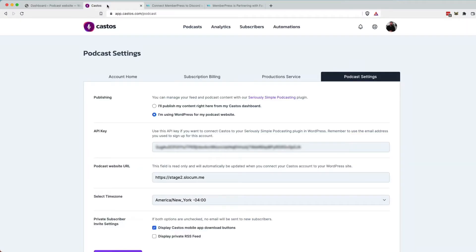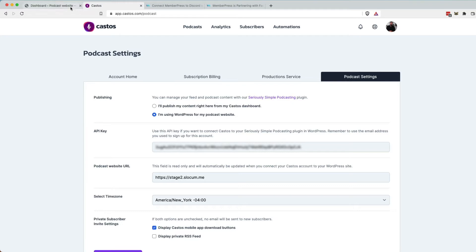You need your Castos account with the API key. So you do need to be a Castos customer to be doing private podcasting. You need that API key to bring into your WordPress website.